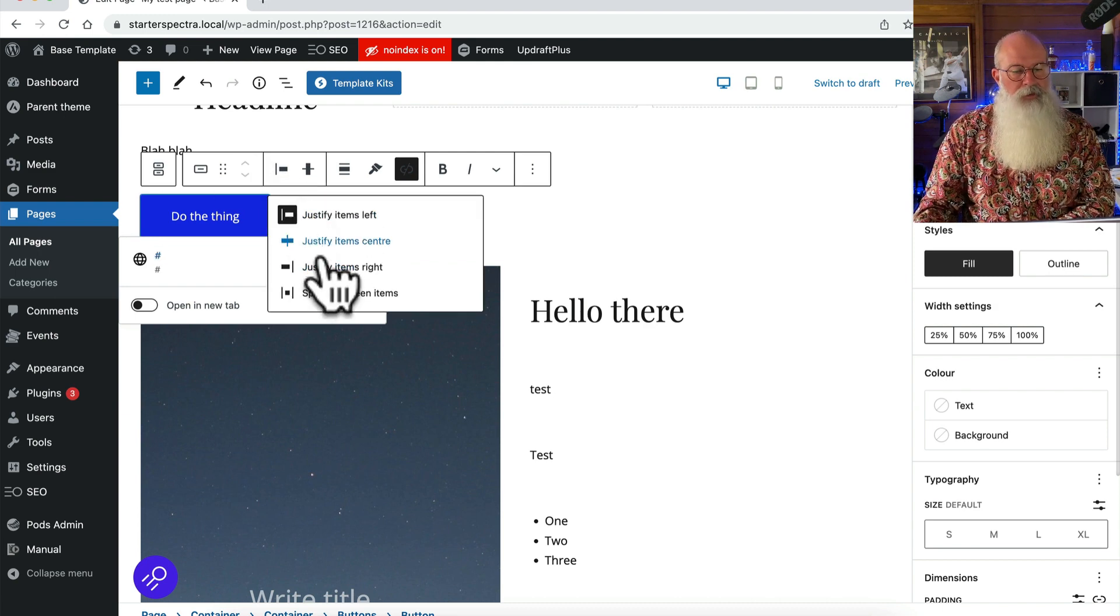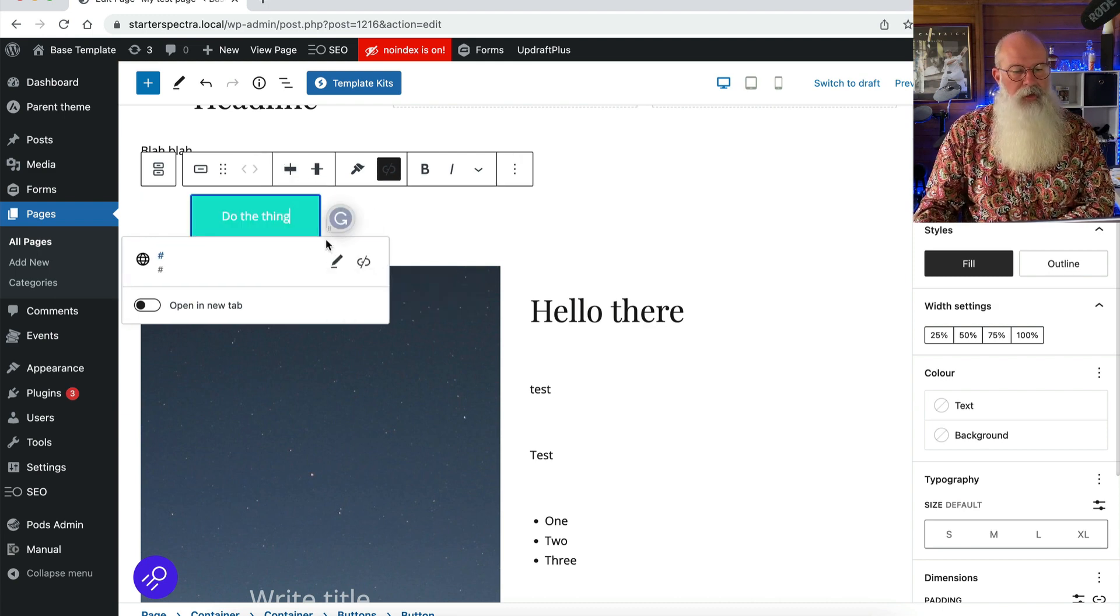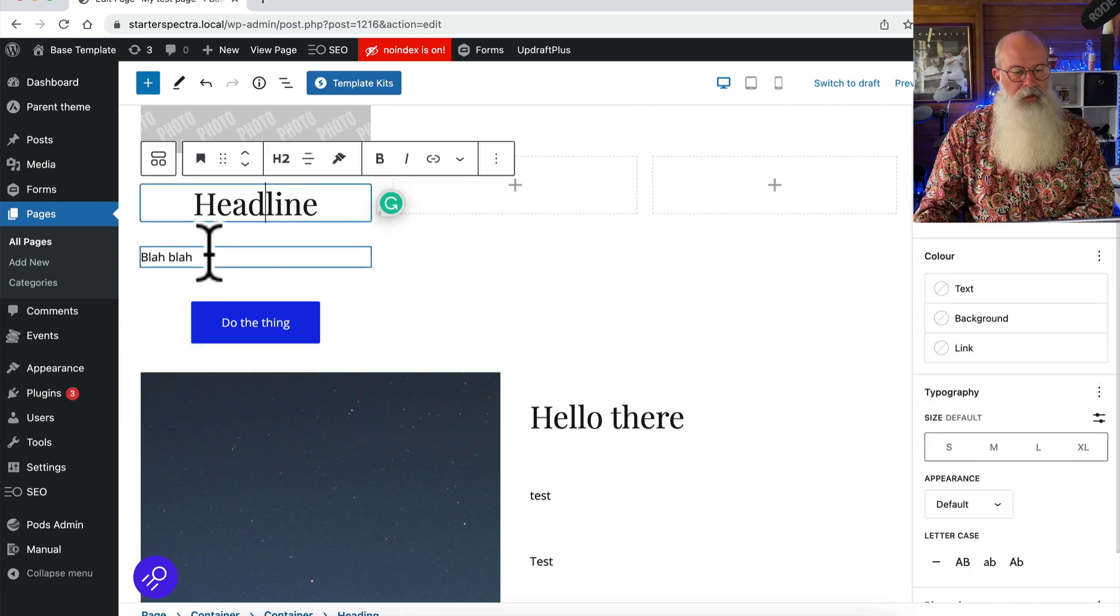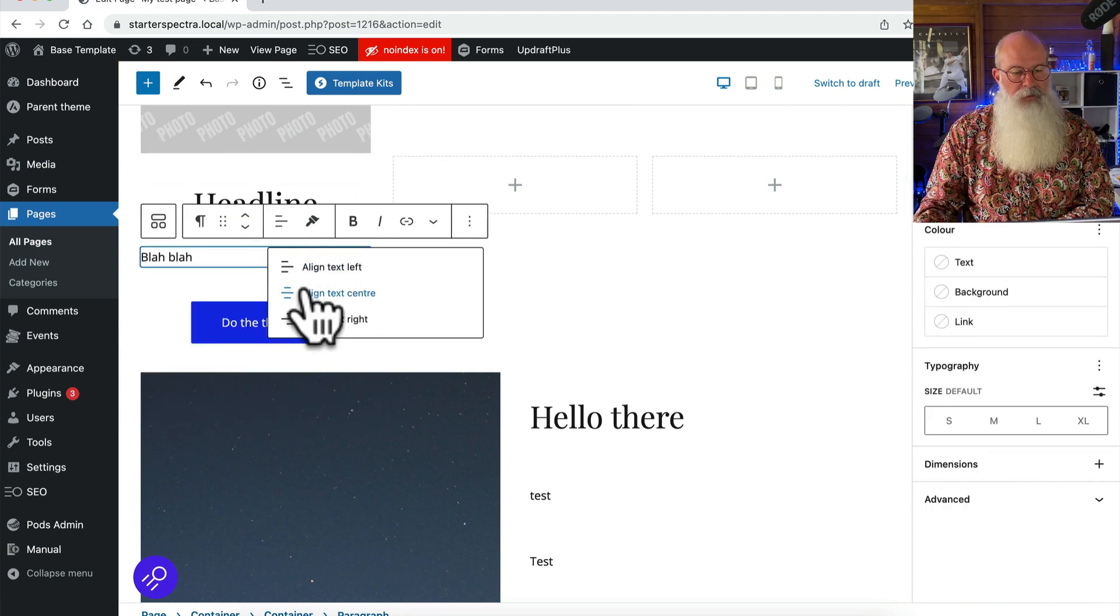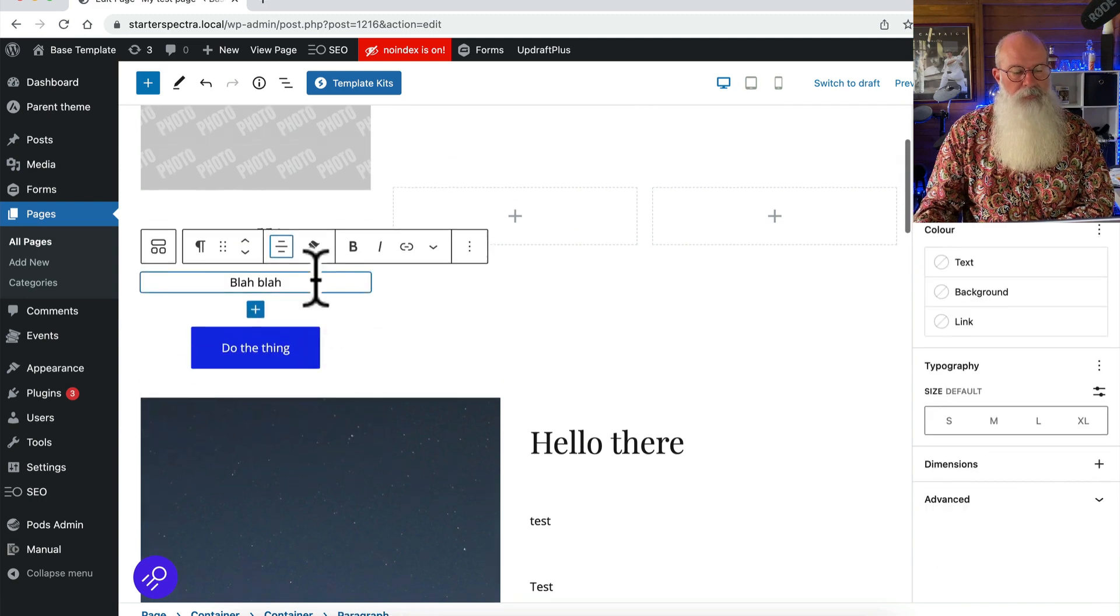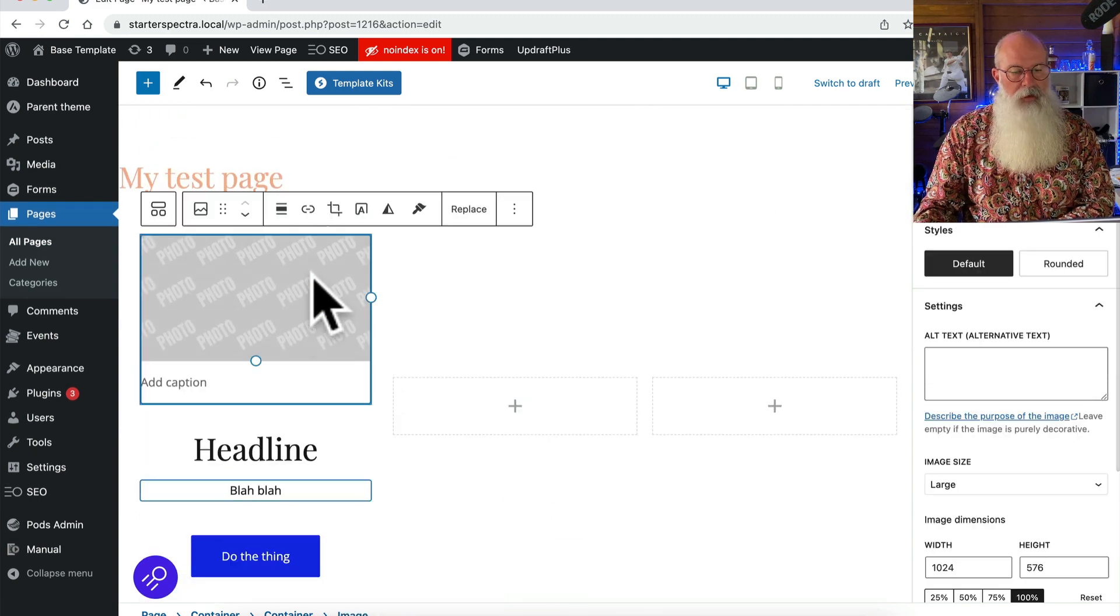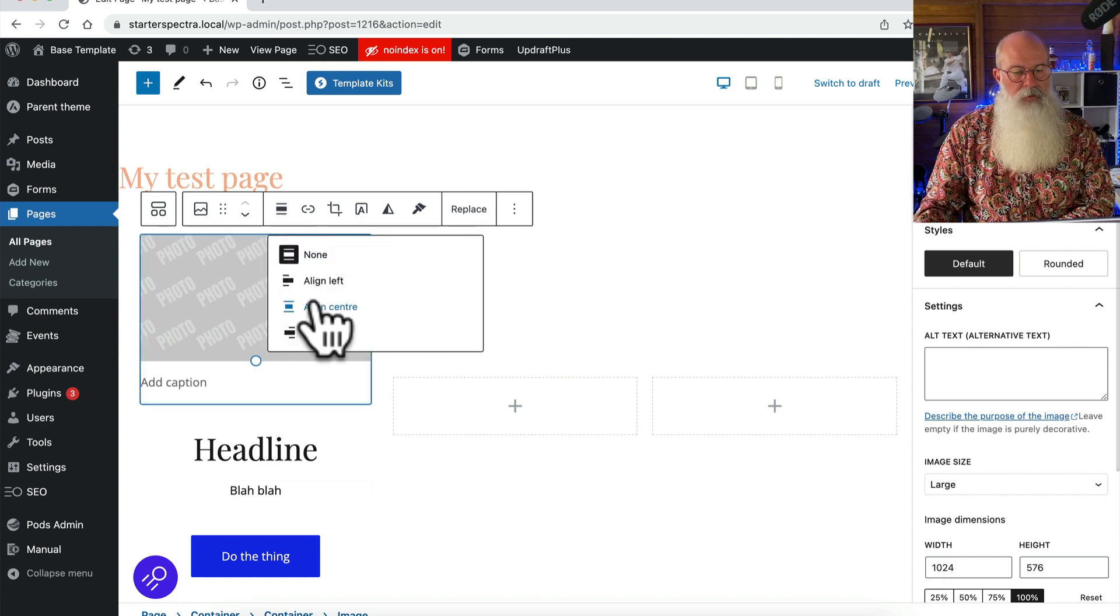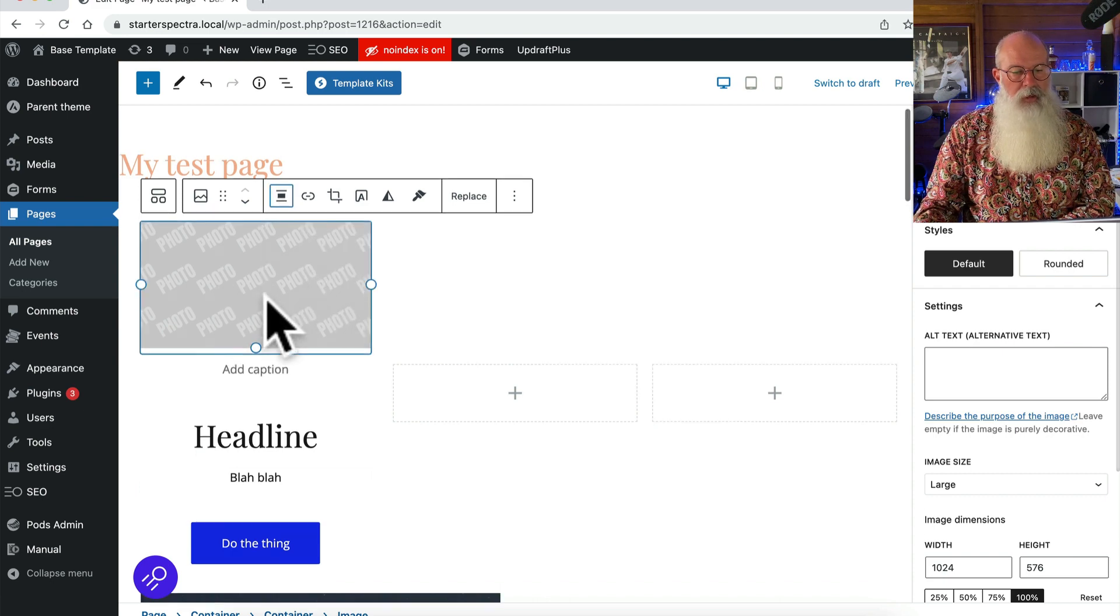Now I'm just gonna center that button in there. I centered the headline already, I'm gonna center this text as well and I'm then gonna center that image there.